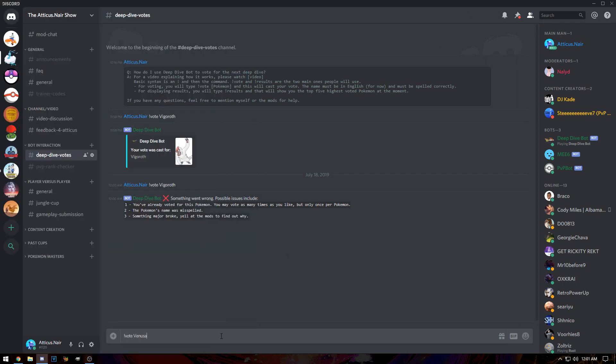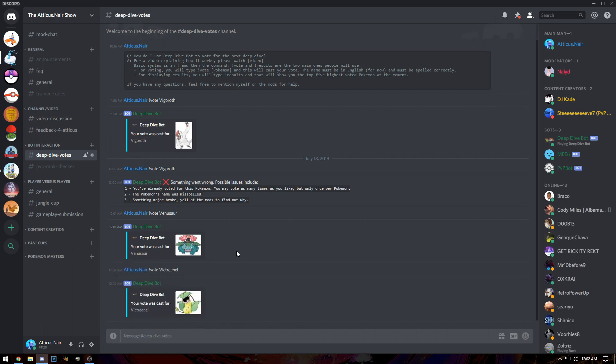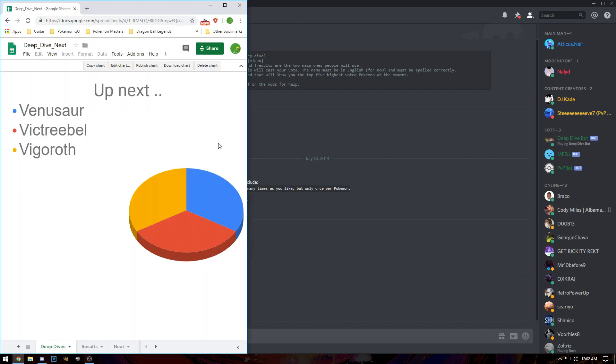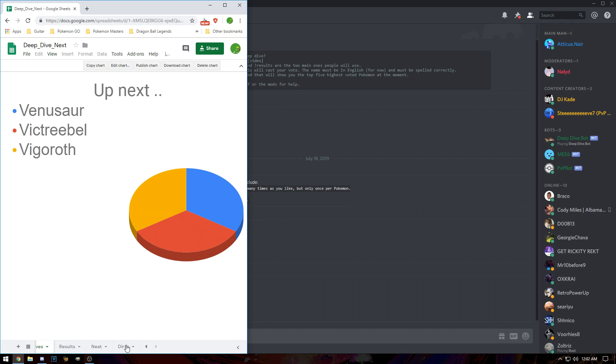Let's vote for Venusaur really fast. Once we vote for Venusaur, you can see we have a confirmation vote there. Let's also vote for Victreebel, just the only other thing off the top of my head. So we've got three different votes in. Now you can see it automatically updates the spreadsheet for me. Instead of beforehand where I was going through every single comment I ever got and pulling out names, I was manually entering them into this sheet.